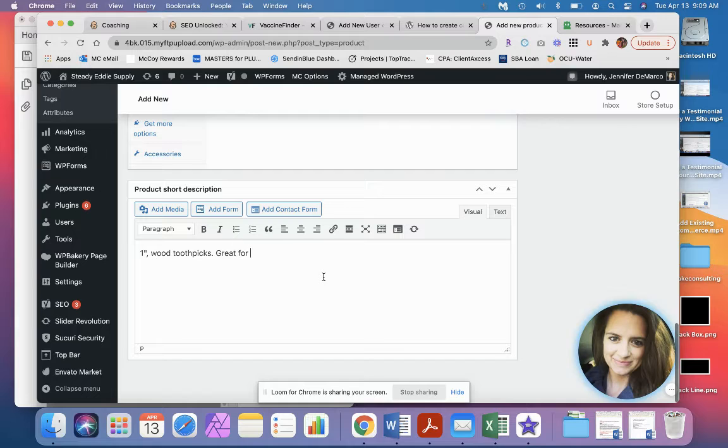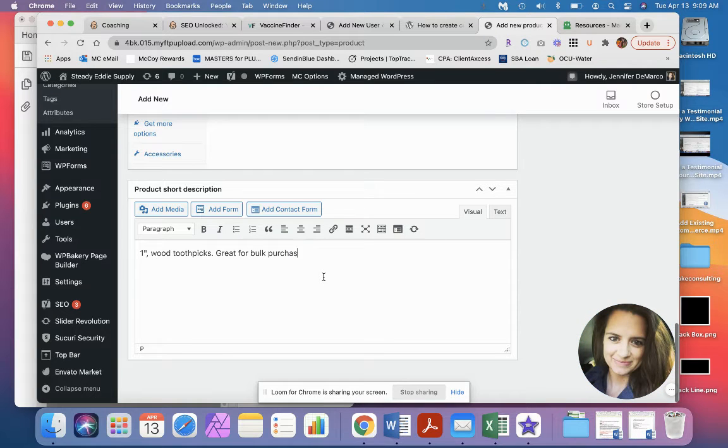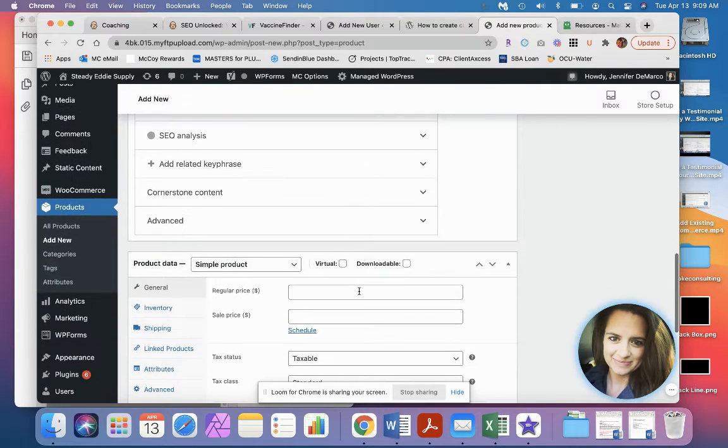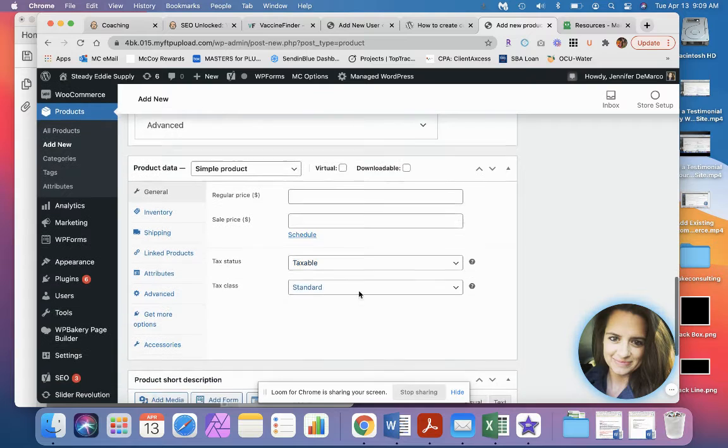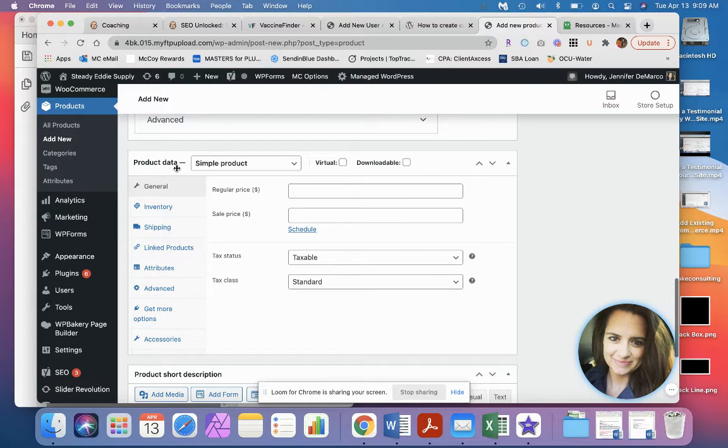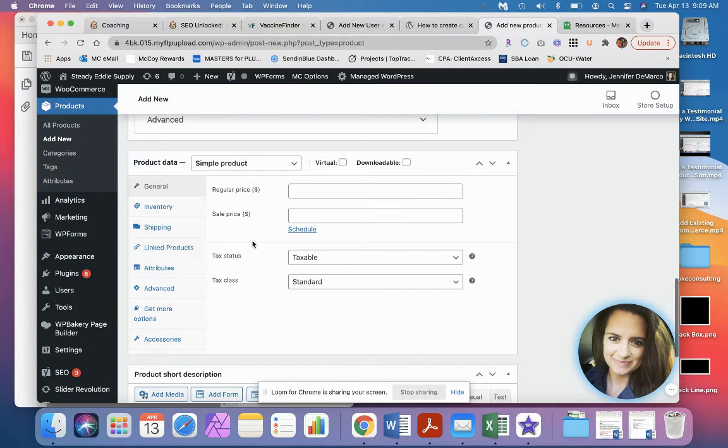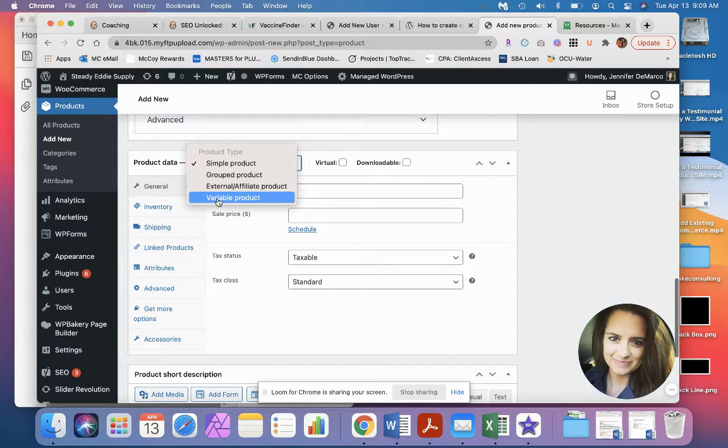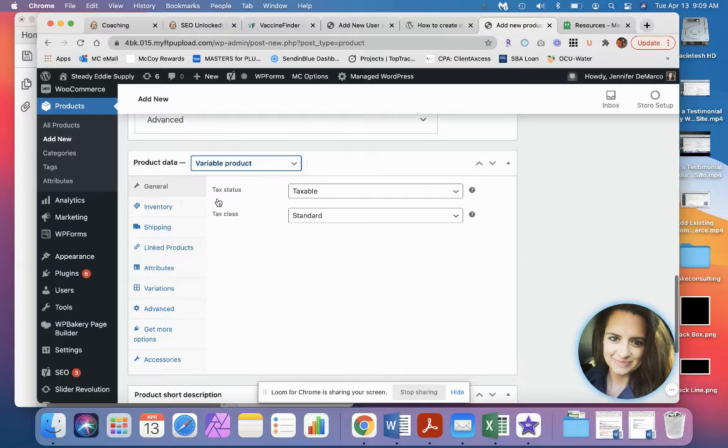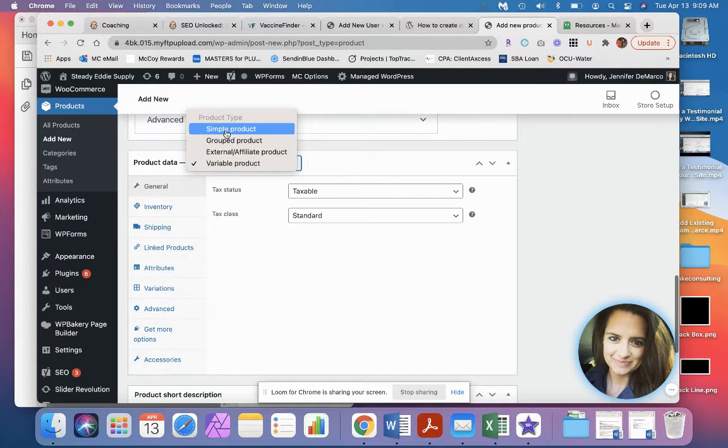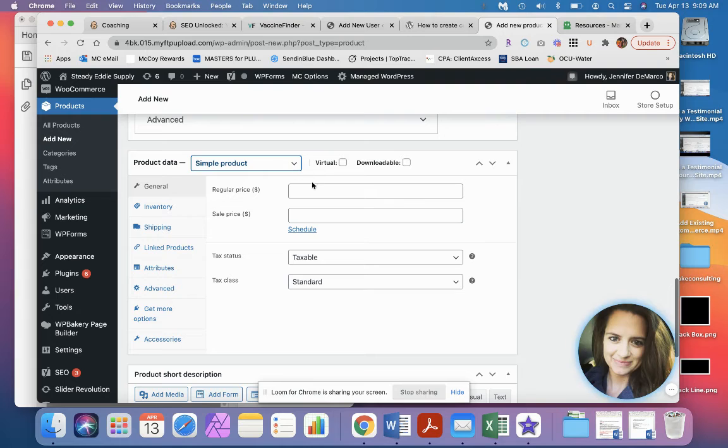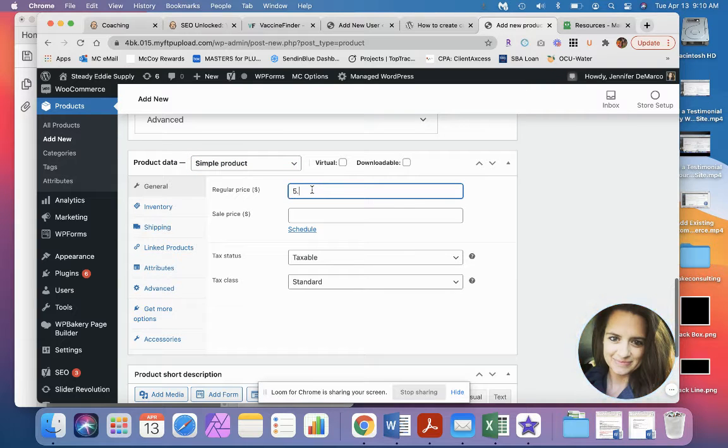Great for both purchases, whatever needs to go there. And the next thing you want to do is go to this product data. This is where the meat of the content's going to go as far as pricing and all that. If the product has options like small, medium, large, you're going to make it a variable product. Otherwise you can leave it as a simple product. For simple products, you're going to put in your price, five dollars.